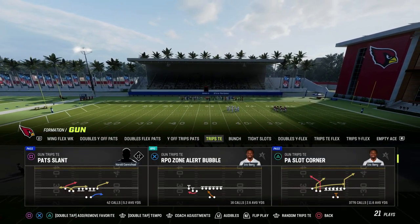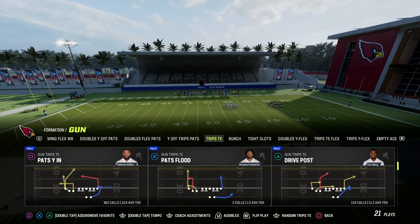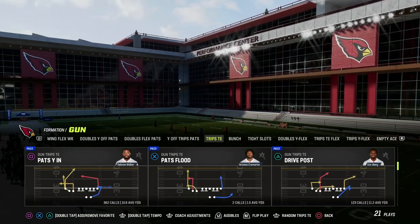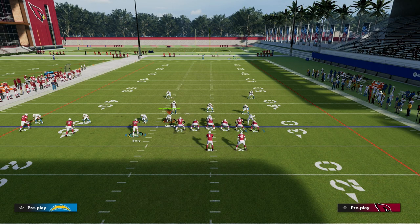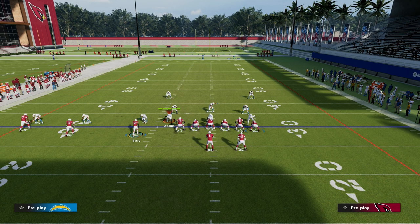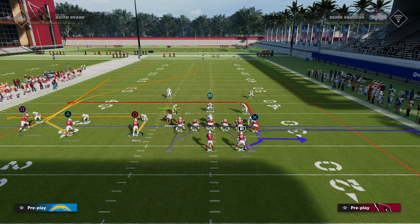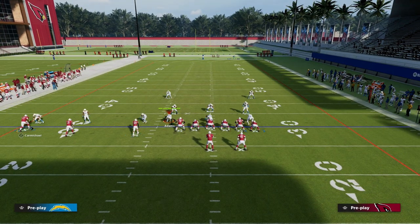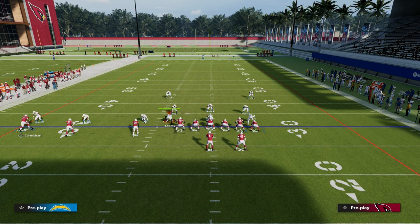So Trips Tied In — why specifically is the slant post concept effective spacing? When we talk about route spacing, it's not exactly like formation spacing. There are two types of spacing: formation spacing and route spacing. For example, Trips Tied In has three receivers to the left side that are spaced evenly distributed, and then a tight end on the right side and running back in the backfield.